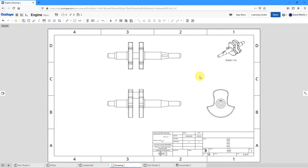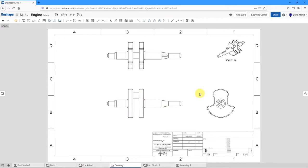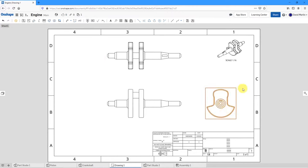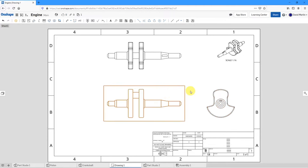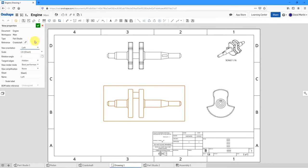Now that I've got these different views placed, I can change the properties of a view. Select a view and hold down the right mouse button to get different choices. For example, you can choose to show hidden lines, or hide tangent edges to clean up the display of the main view. You have a lot of different choices from the right mouse button. If you choose View Properties, you get a larger dialog box with the view orientation, scale, and other display choices.